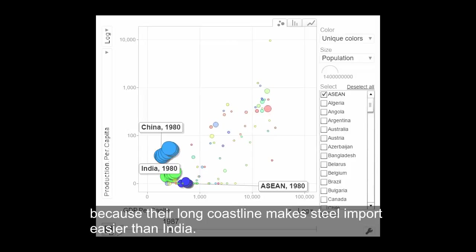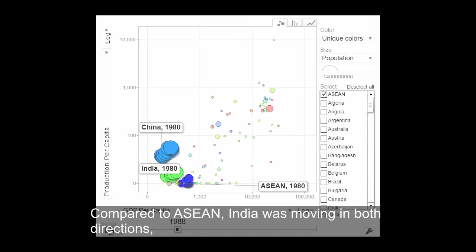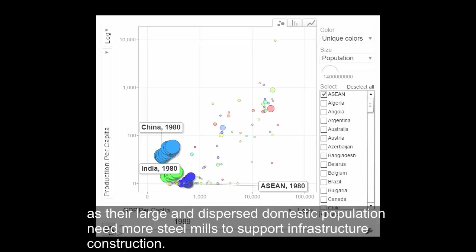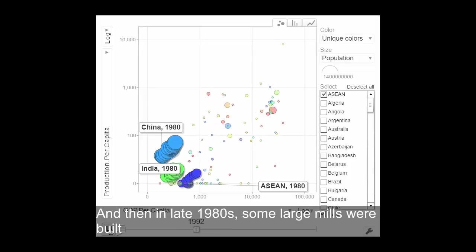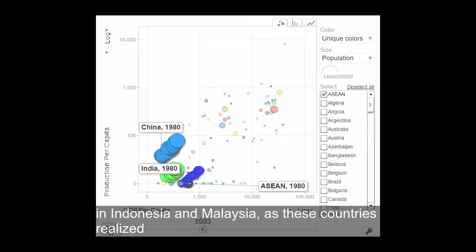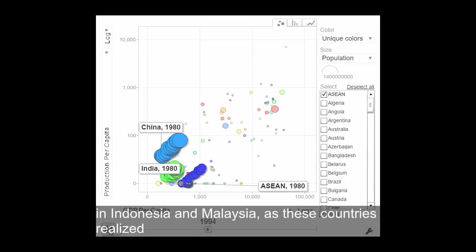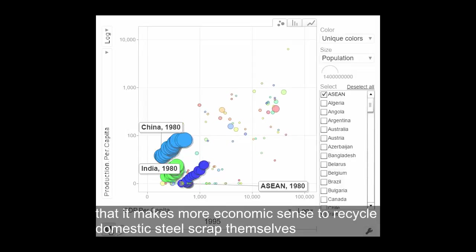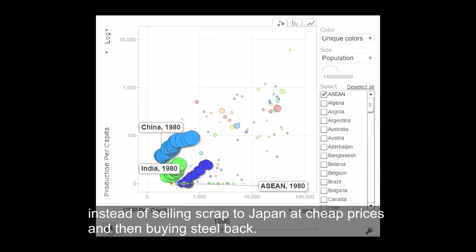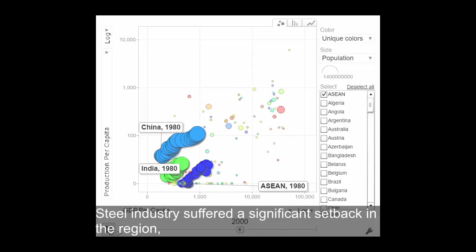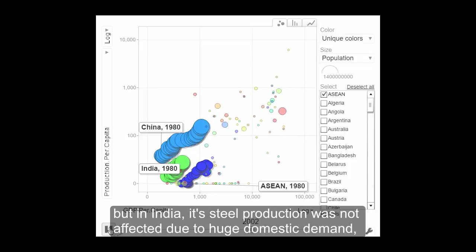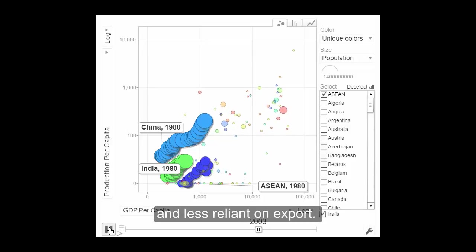Compared to ASEAN, India was moving in both directions, as the large and dispersed domestic population needed more steel mills to support infrastructure construction. In the late 1980s, some large steel mills were built in Malaysia and neighboring countries, as these nations realized it makes more economic sense to recycle domestic scrap themselves, instead of selling the scrap to Japan and buying steel back.